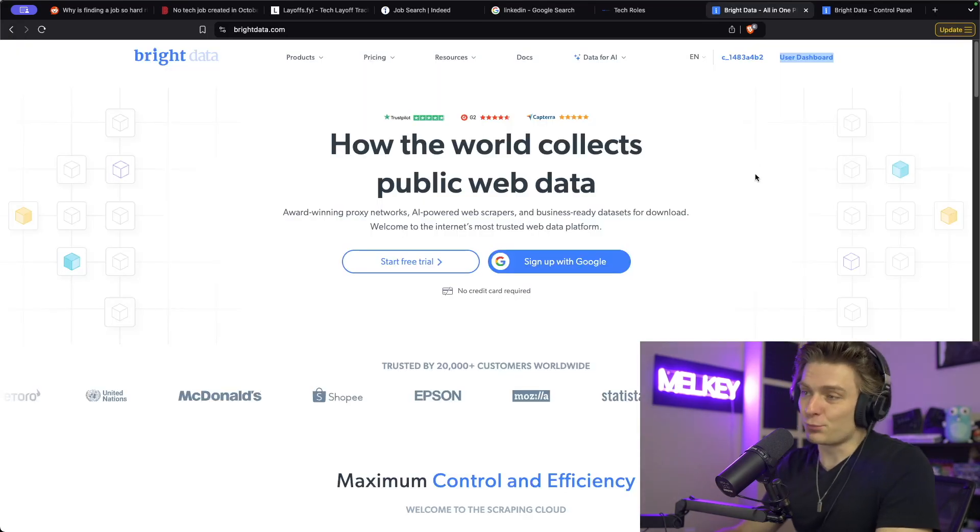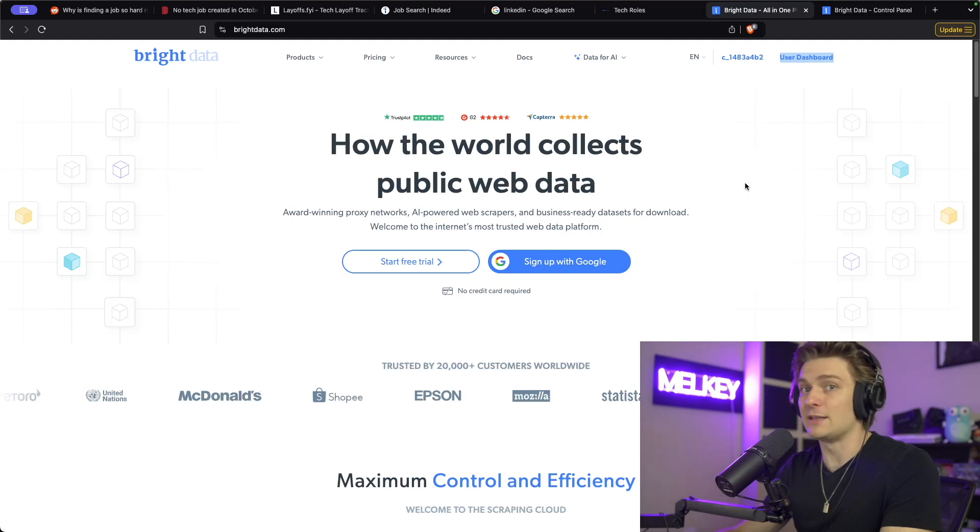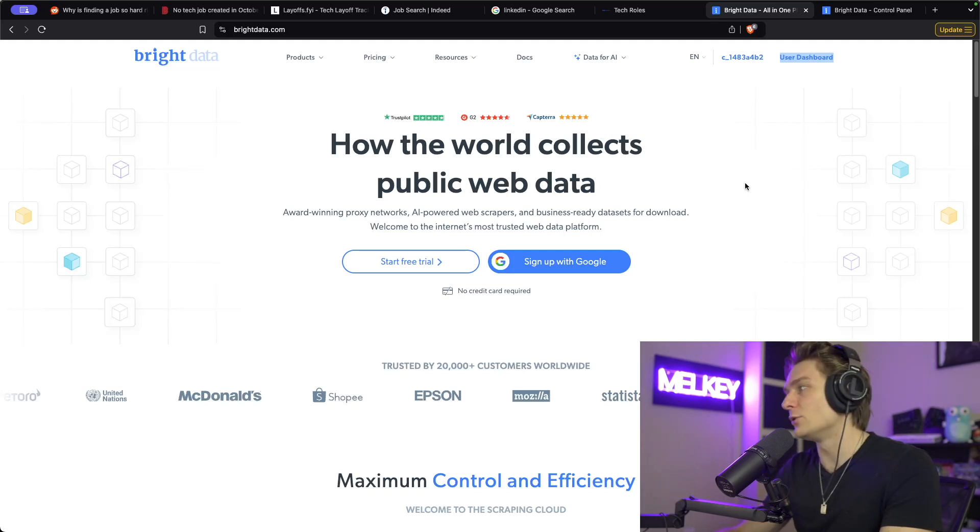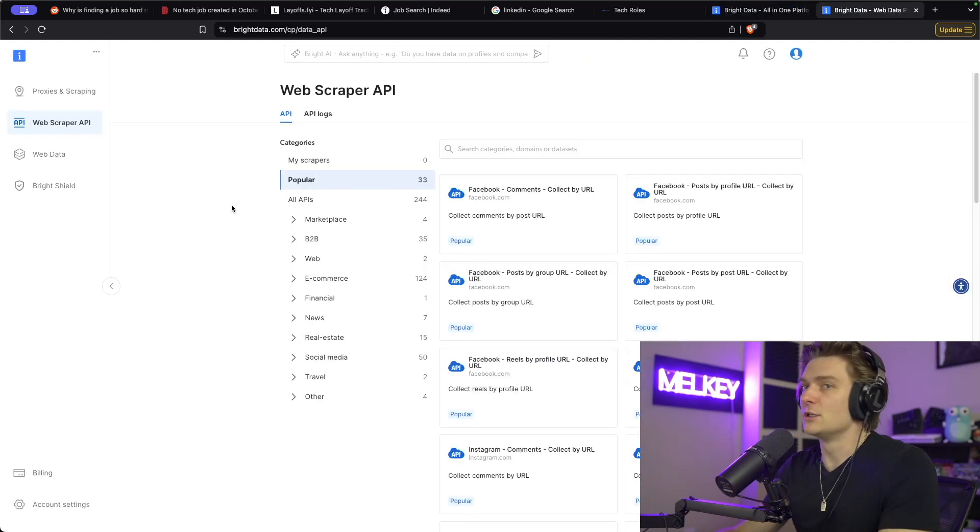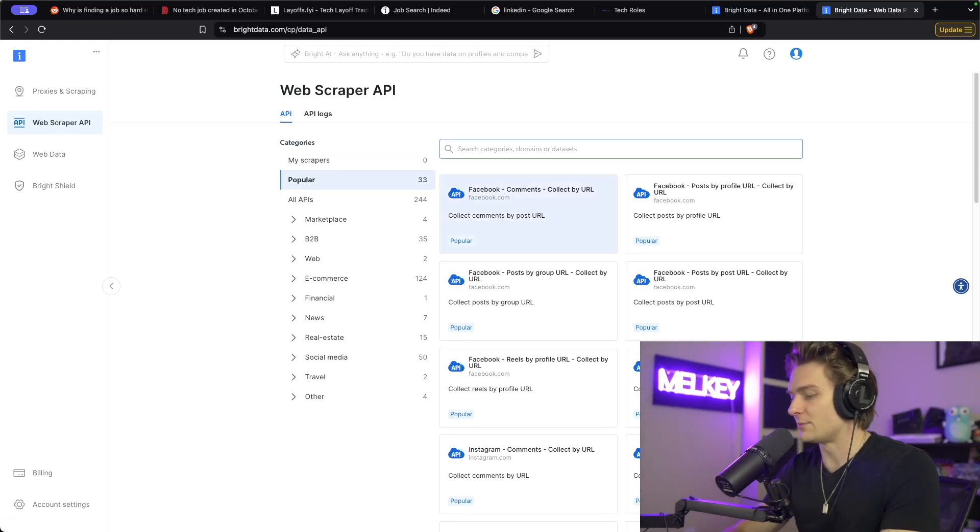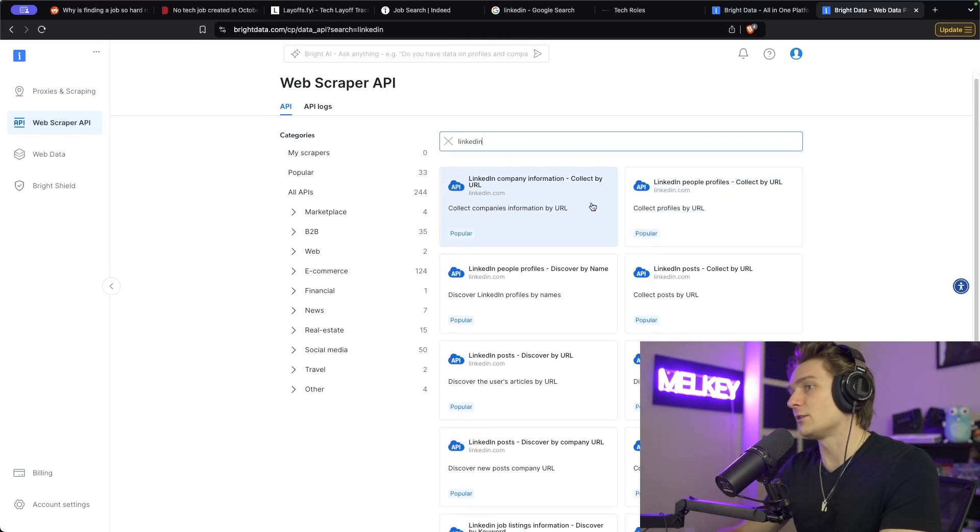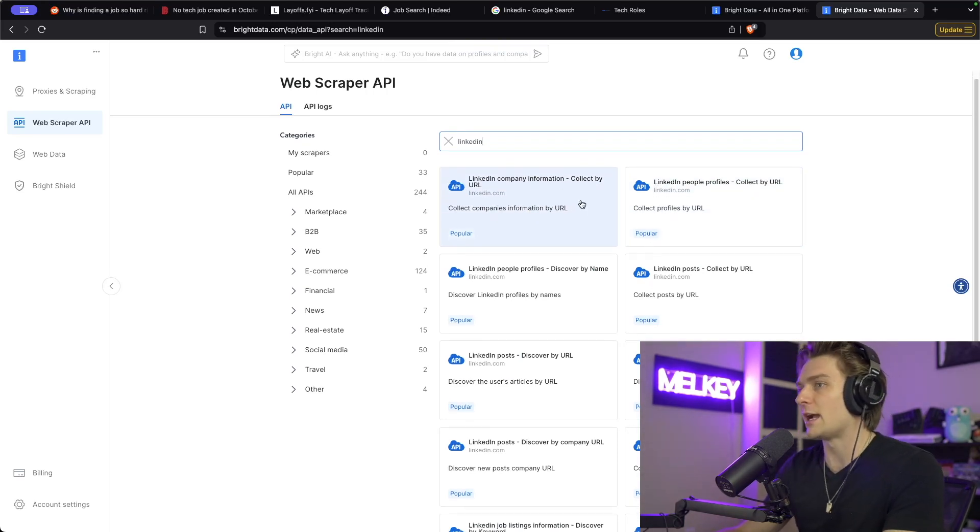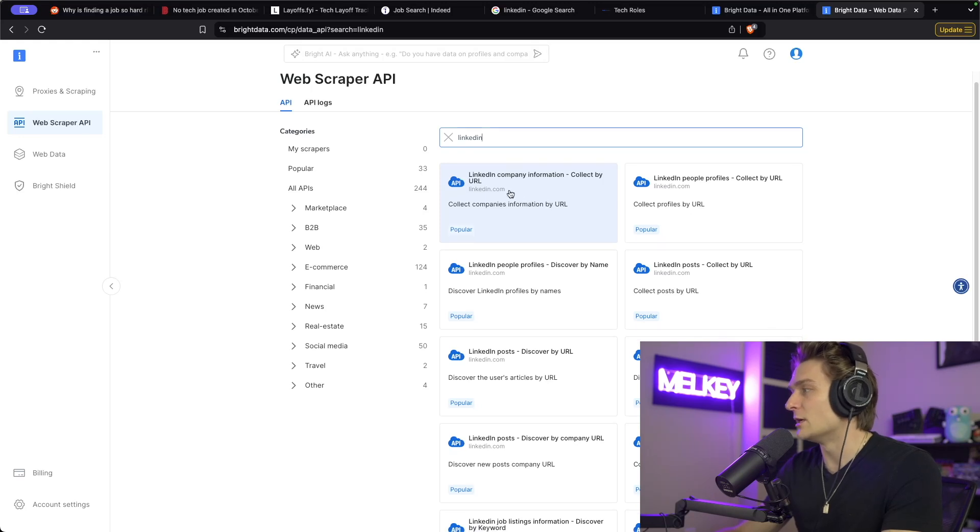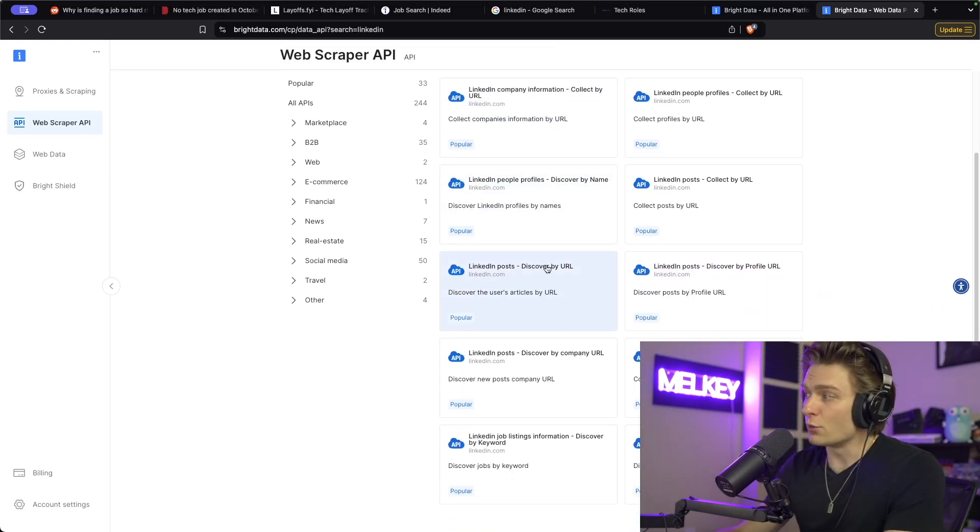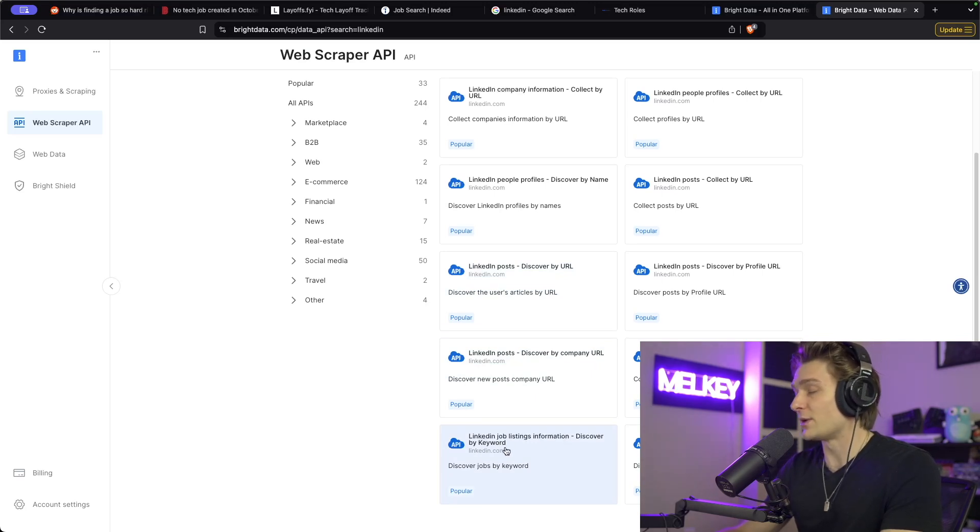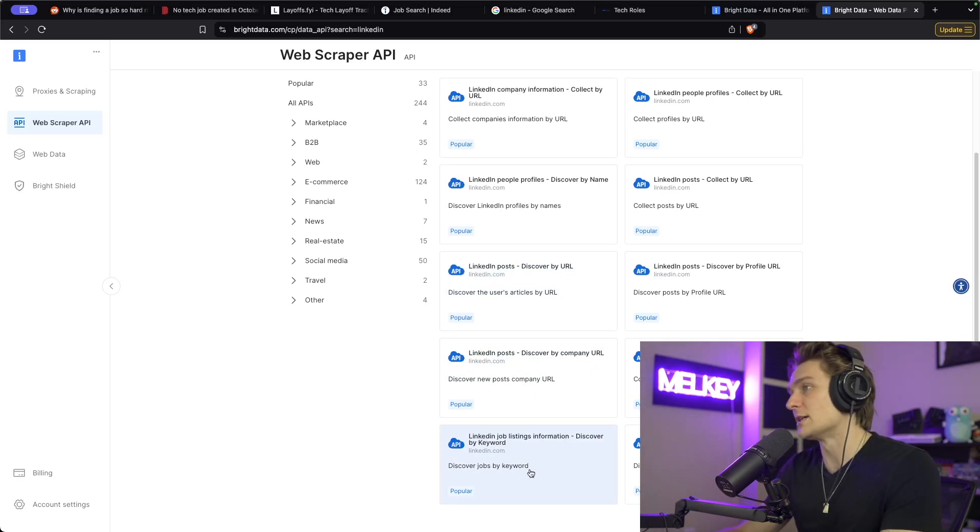That's when I came across Bright Data. Bright Data is a service that offers proxy networks, web scraping, and even data sets available for you to download and use for different applications that you want to build. Bright Data offers this web scraper API that you can use and type in something like LinkedIn. It gives you a bunch of these API calls that you can make and it will give you the data from the actual LinkedIn website right now. This could be LinkedIn company information, LinkedIn posts discovered by URL, and even LinkedIn job listings information discovered by keyword.